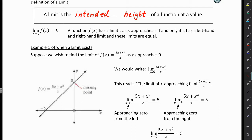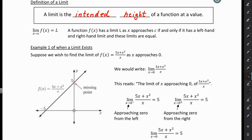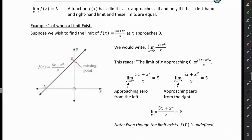We also have to look at our function approaching X from the right. So this time we're coming this way. What is the height of the function when we come from the right? The height of the function is 5. Again, there's a hole there — doesn't matter. It's the intended height of the function, and it's 5. So since our function is approaching 5 from the left and from the right, the limit does exist, and the limit as X approaches 0 of this particular function is 5.